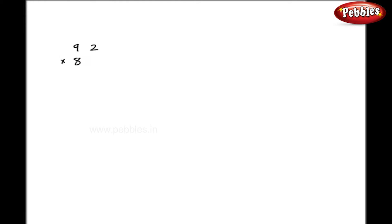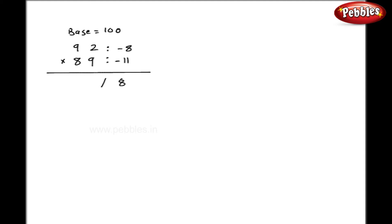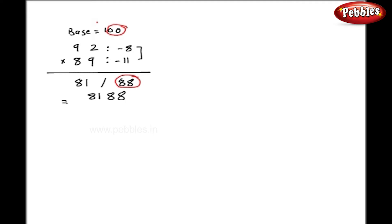You have to study that example very carefully because the carry overs are to be adjusted like that. Now take another example: 92 into 89. In this case my base is 100. I have to subtract 100 from 92, that is minus 8, and 100 from 89, that is minus 11. My right hand side is 8 into 11 equals 88, and my left hand side is 89 minus 8, that is 81. My answer is 8188. Even though I have 2 digits on the right hand side, that is okay because I have 2 zeros in my base.